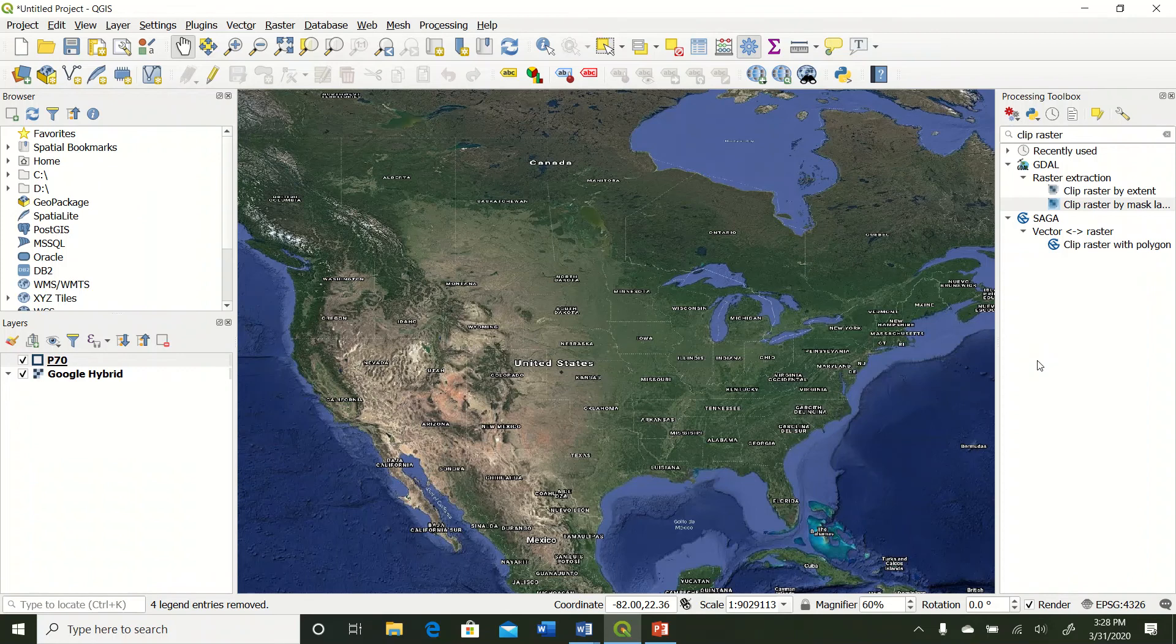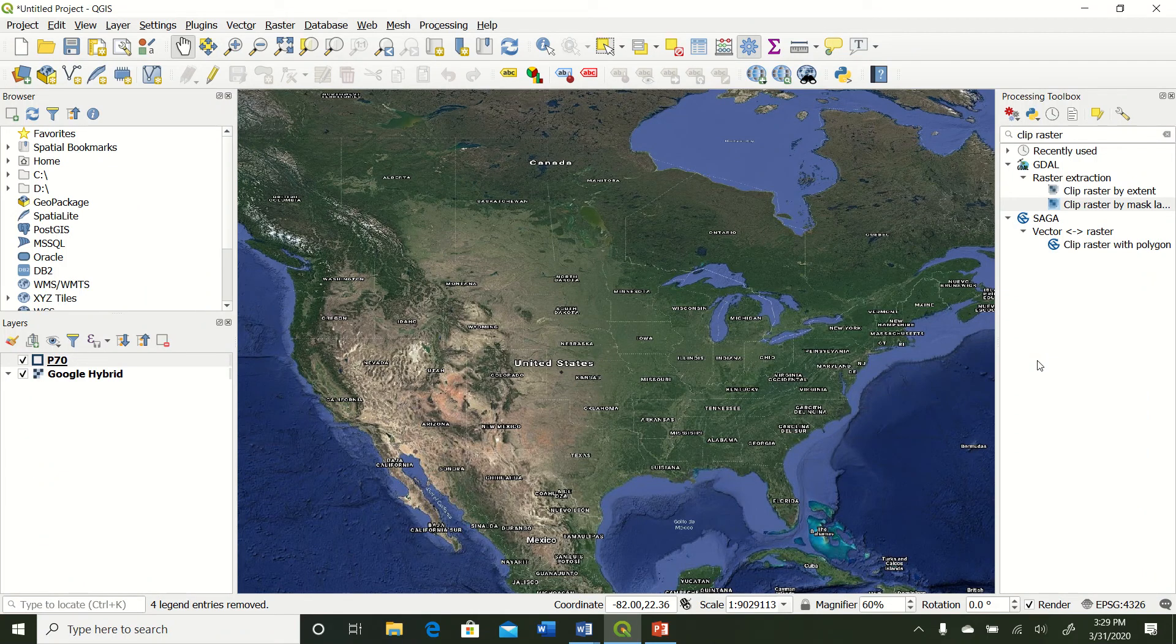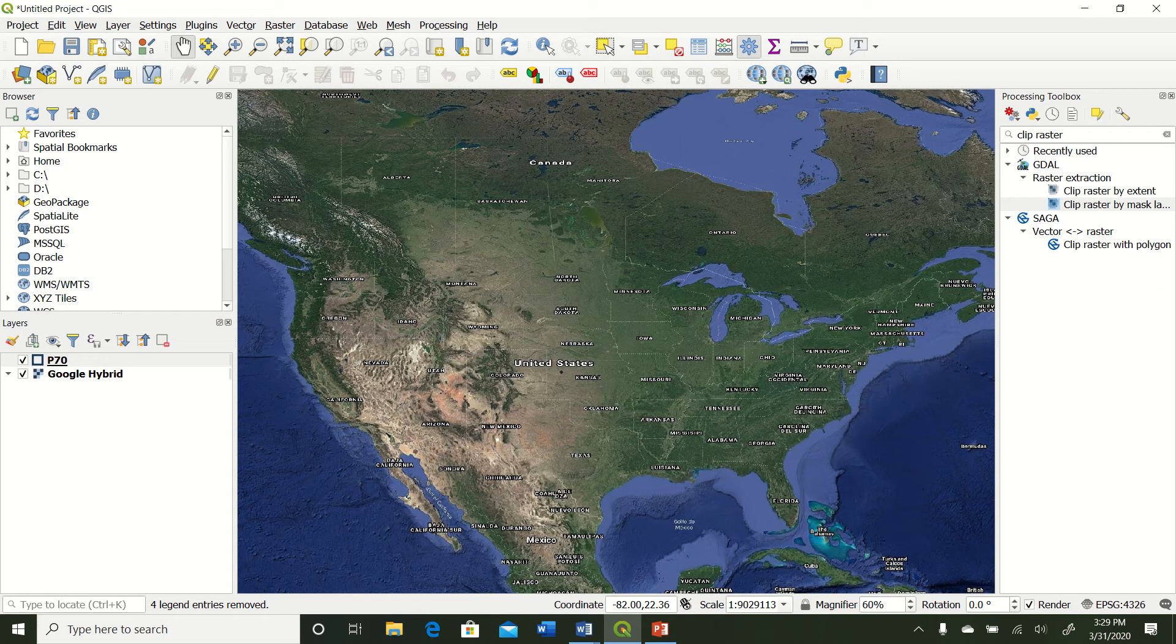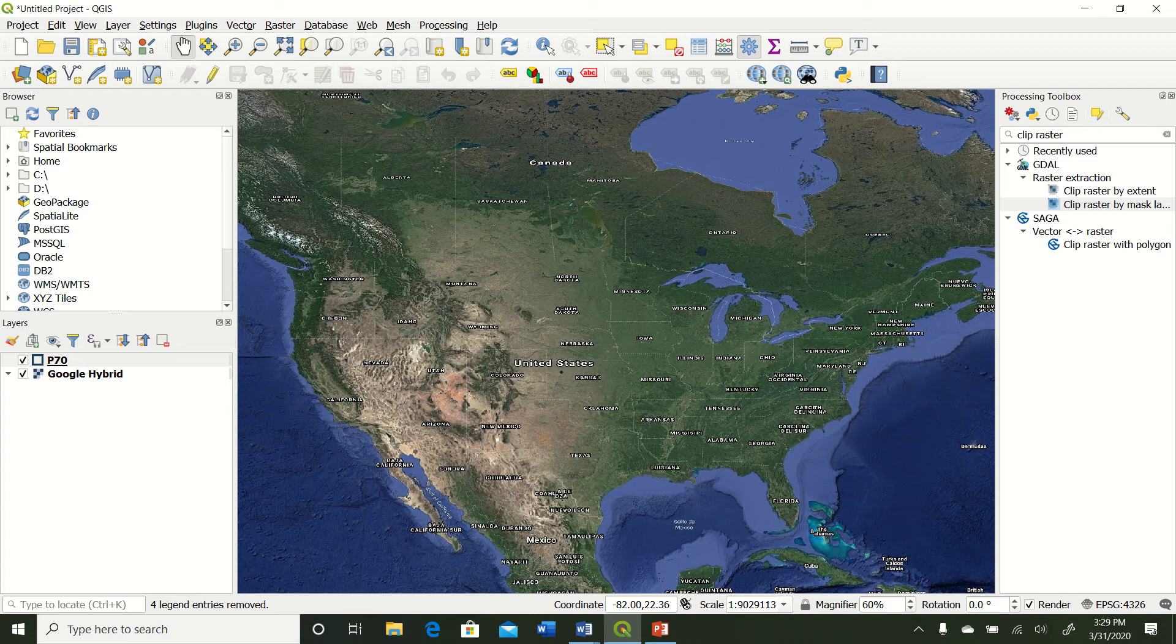Alright, so we're moving on to video number four. We're going to be looking at raster data and how to import raster layers into QGIS. To do this, we're actually going to be looking at NDVI images that were captured by Sentinel-2 roughly about a year ago on some wheat. So let's just get right into it.